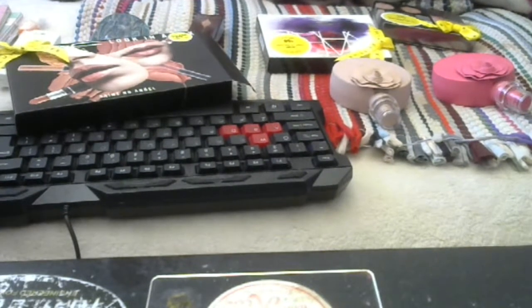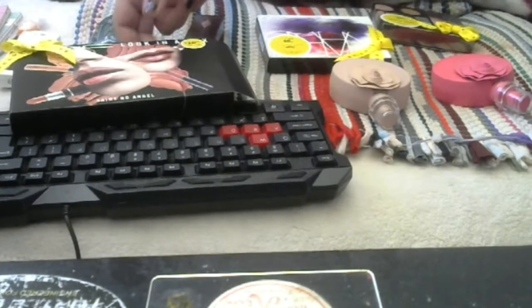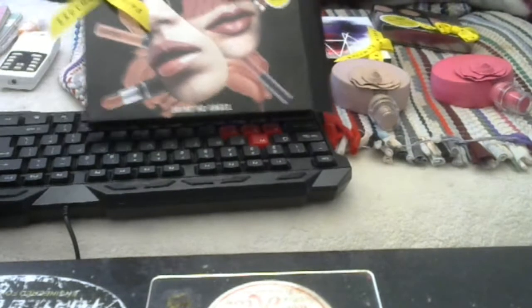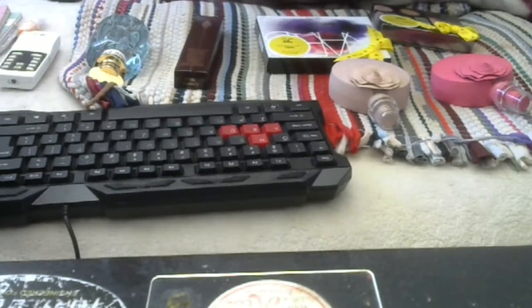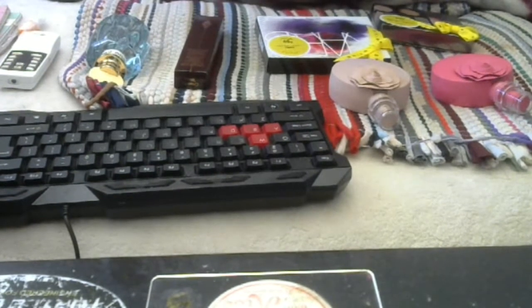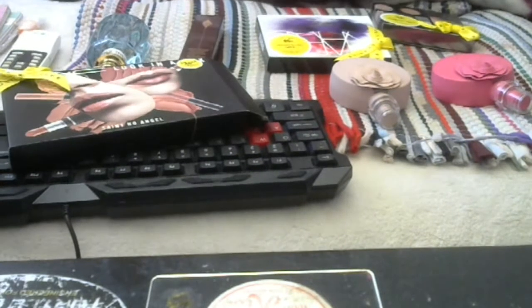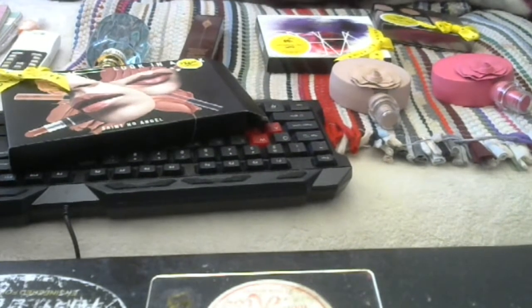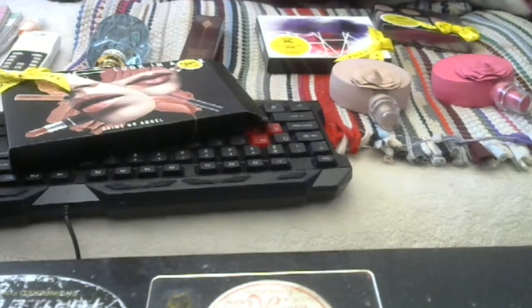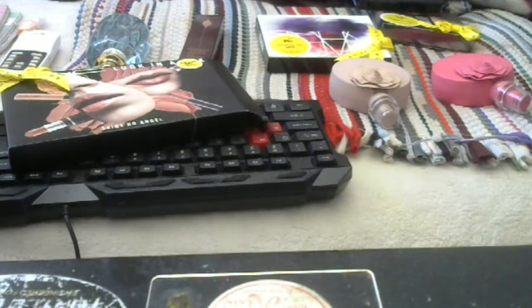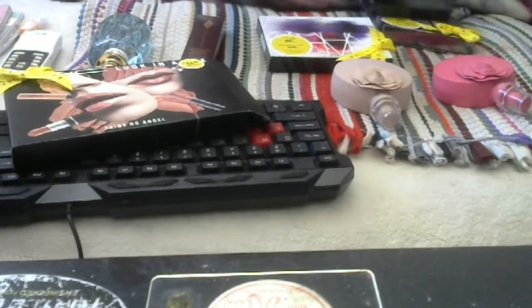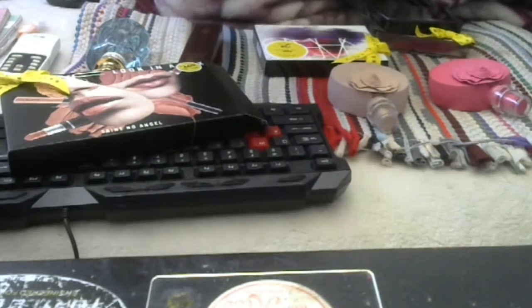So I went to the Nordstrom's Early Access, and I picked up this MAC Look in a Box Mini Saint No Angel Set, and it comes with Love Me Lots Matte Lipstick.